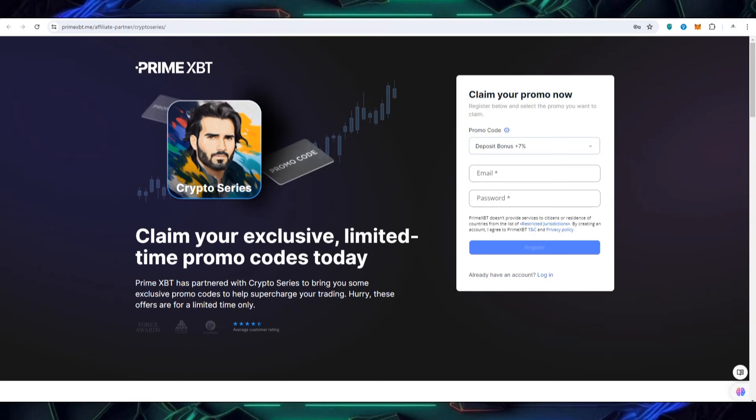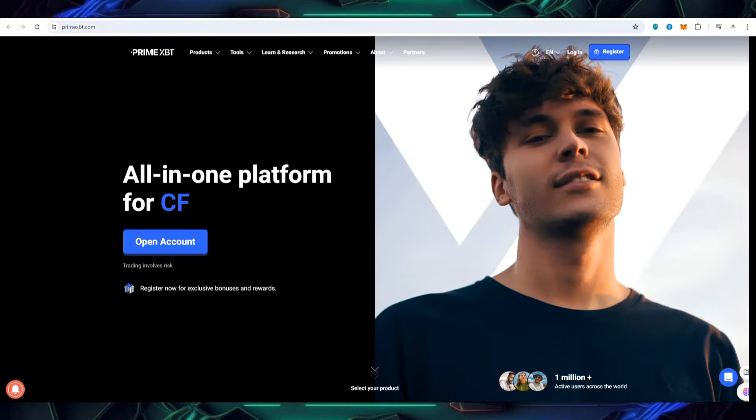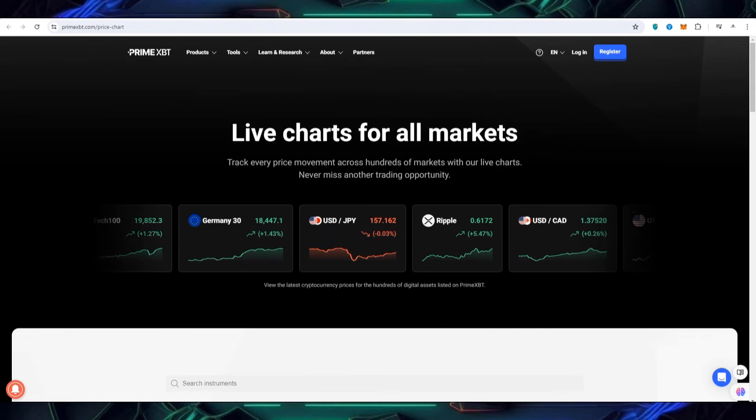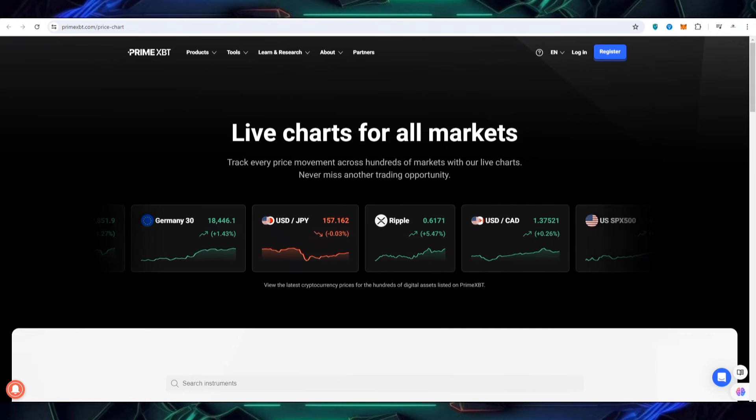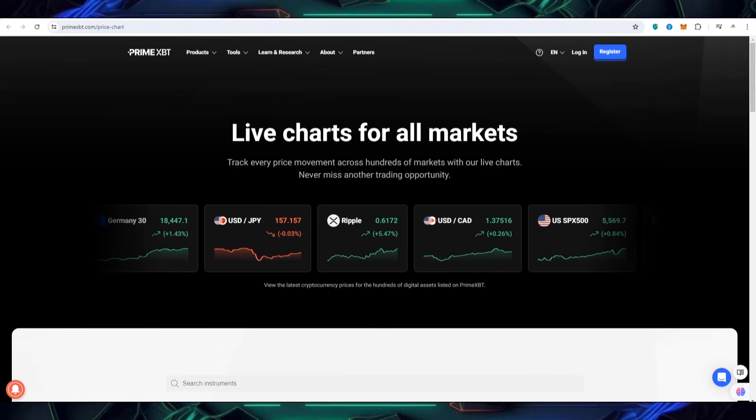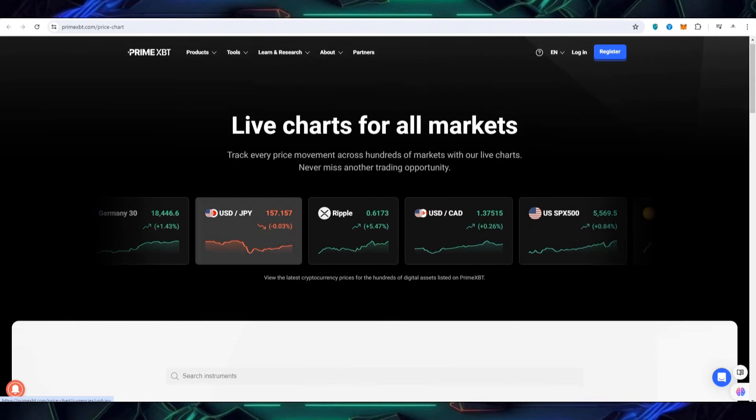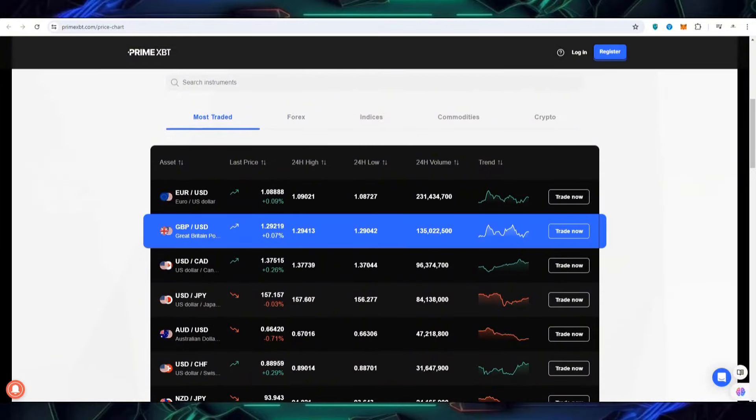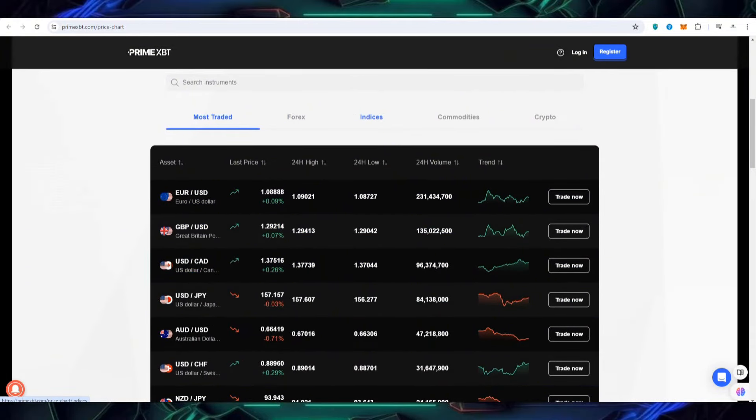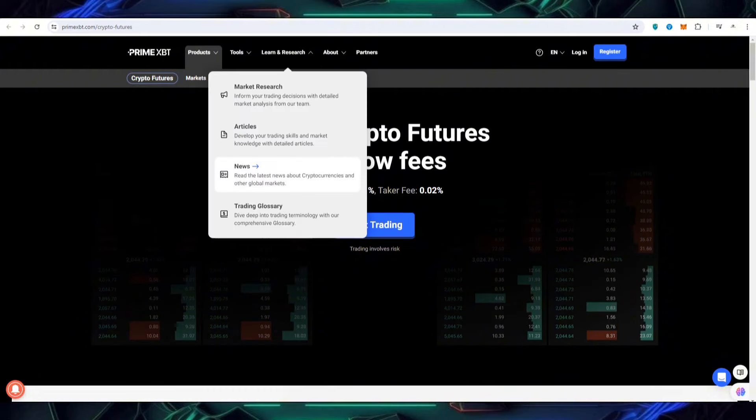So after creating the account you can click on the login option. As I have already the account so I am going to log in my account. So here you can also create the account as I have told you and you can also make something new on this PrimeXBT. Live chart for all the markets is available and here you can also get most traded forex, indices, commodities. You can check out the category according to which the coin has been mentioned already.